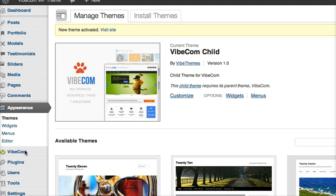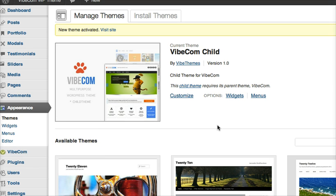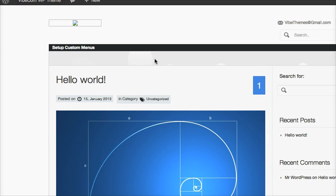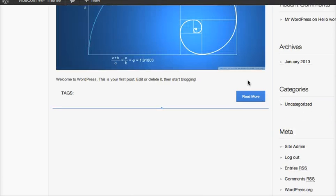And I see that I have VibCom Options panel in the dashboard. So if I go and view my theme, it looks something like that.